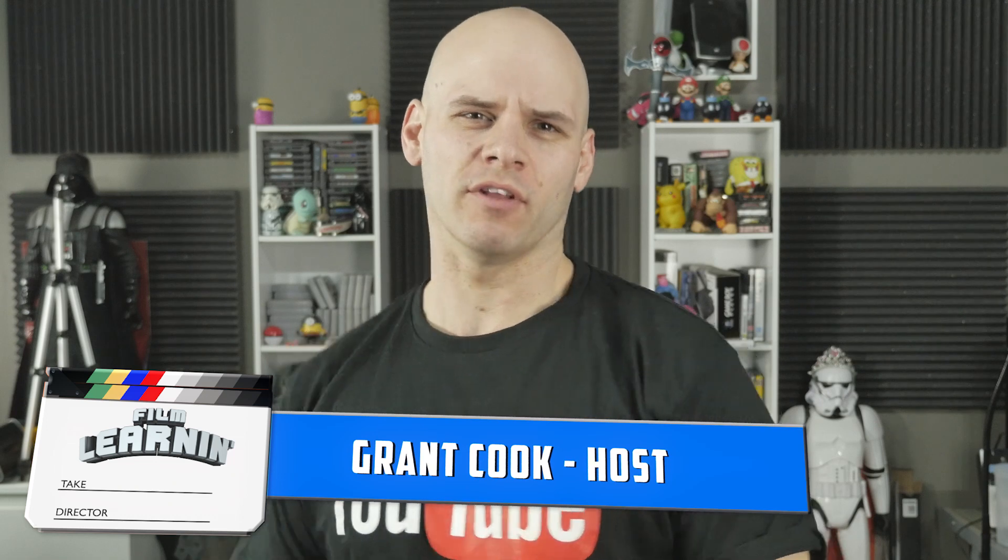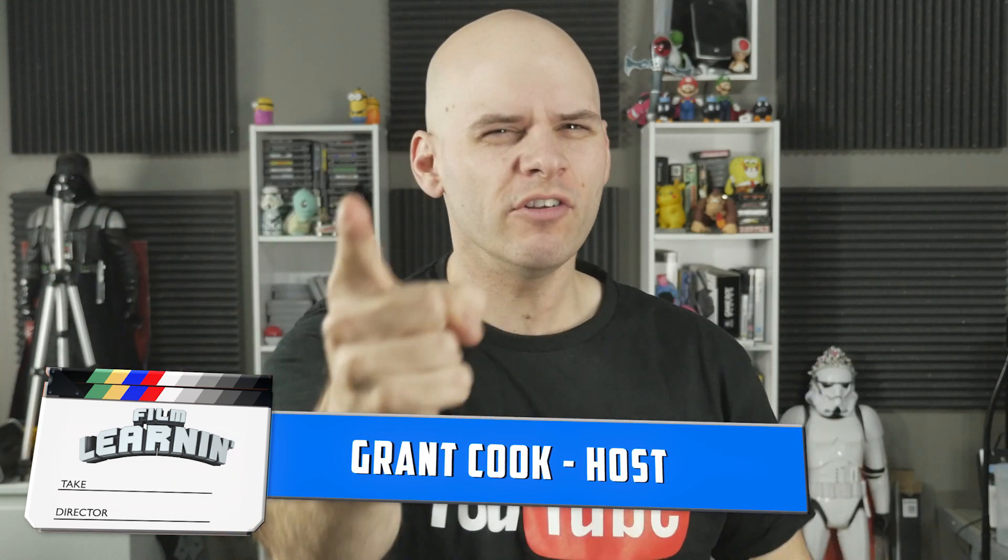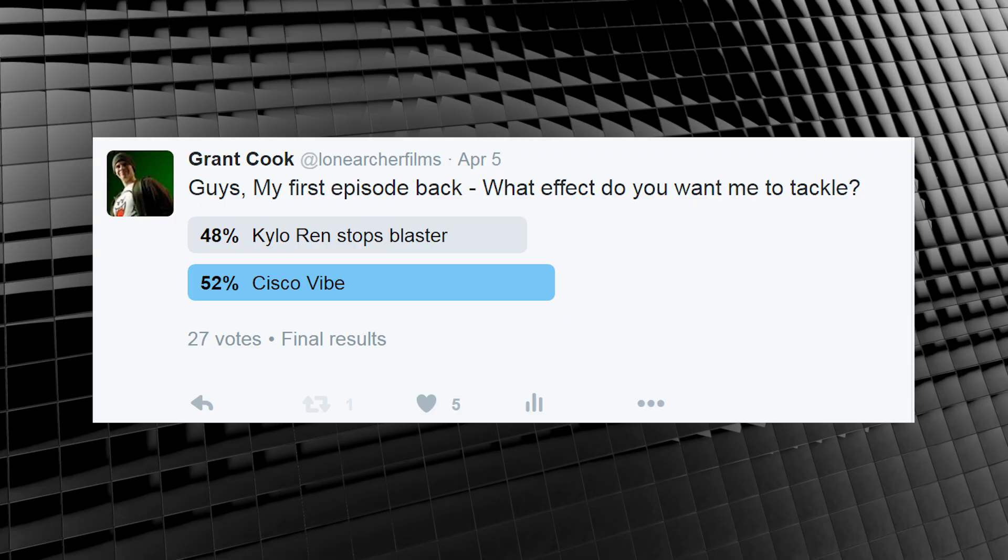Hey guys, welcome to Film Learning, the show dedicated to learning you some filmmaking and learning good. And today I'm feeling some good vibrations, just like those Beach Boys, which is handy because according to this poll I posted on Twitter, it's the effect you'd like to see this week.